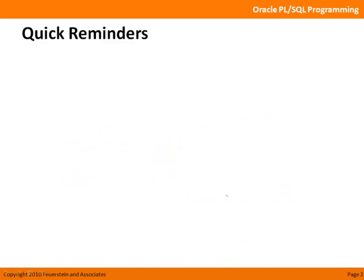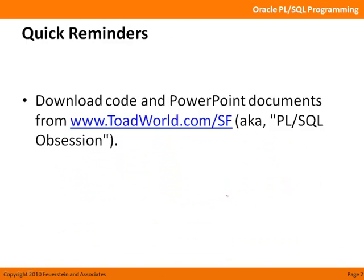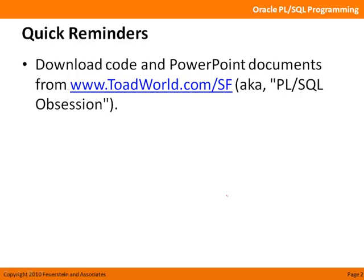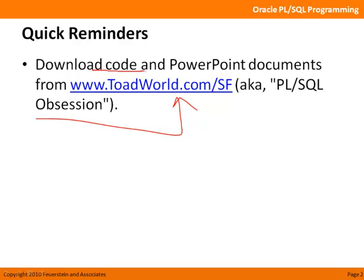Some quick reminders. If you haven't already done so, visit PL/SQL Obsession at toadworld.com/sf, which provides access to all the code that I'll be demonstrating in this lesson and all my other lessons, as well as supporting PowerPoint documents for my trainings.